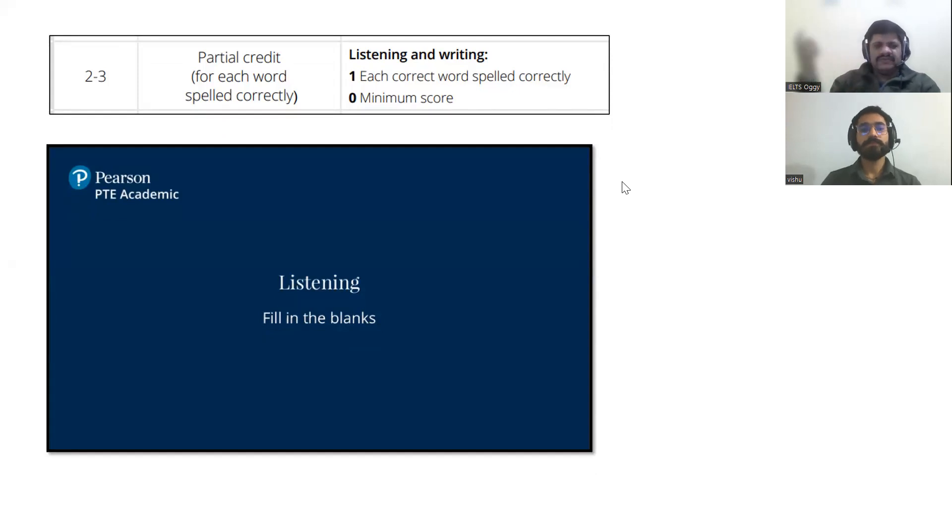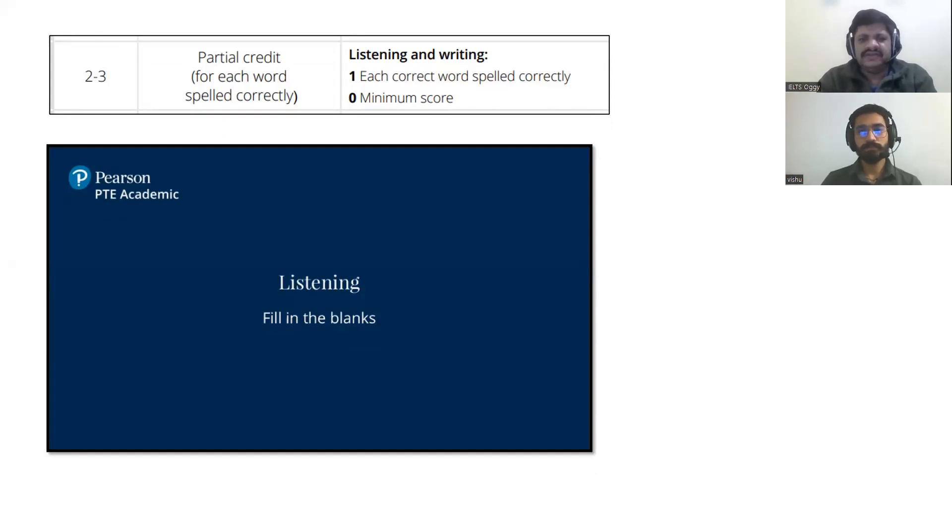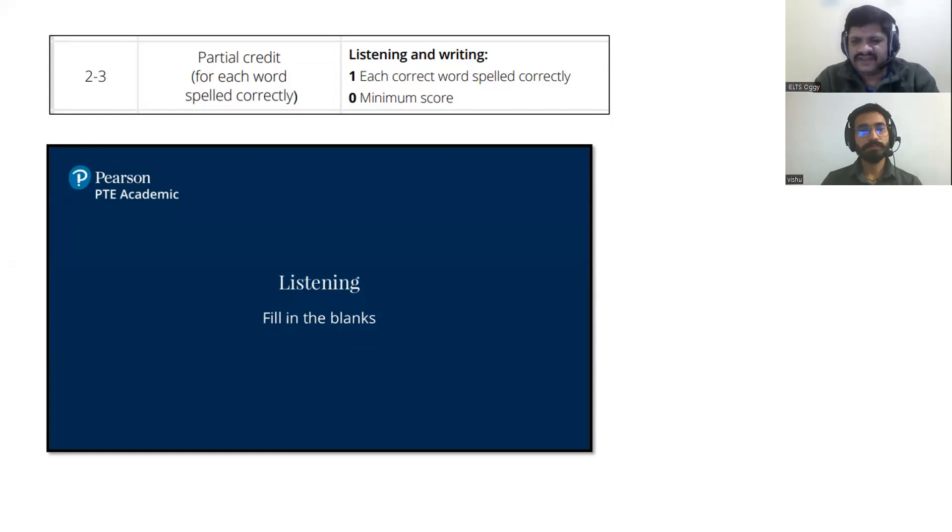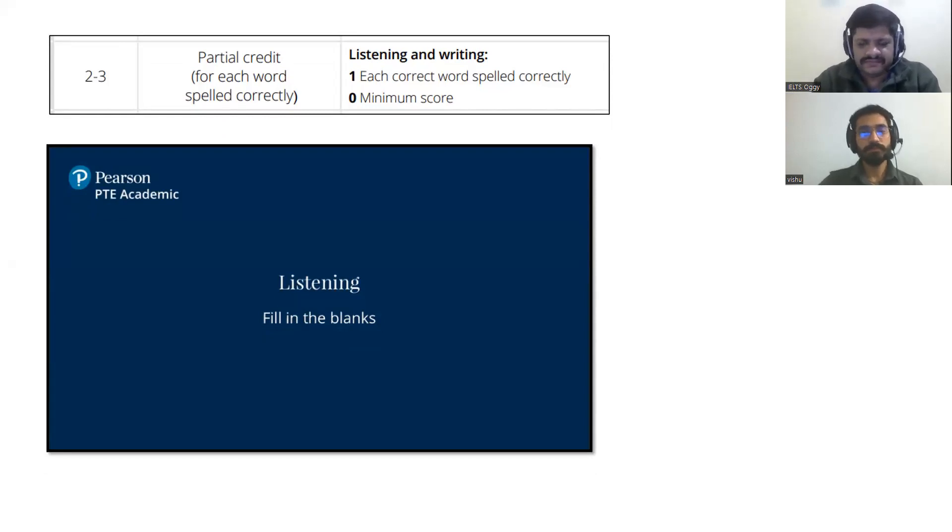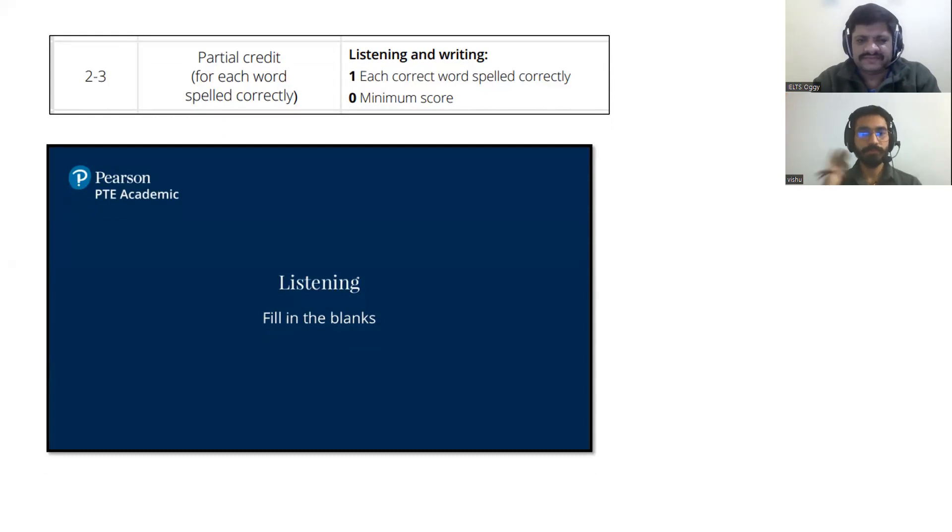We'll analyze your mock a little later, and first we'll do the new topic, fill in the blanks from listening. First, introduction.